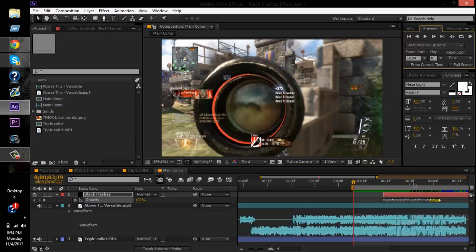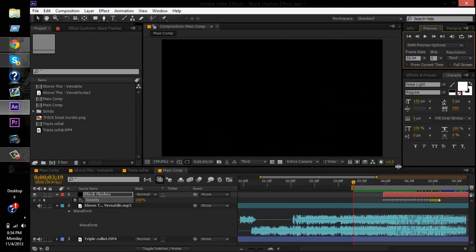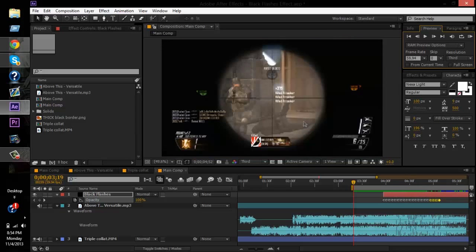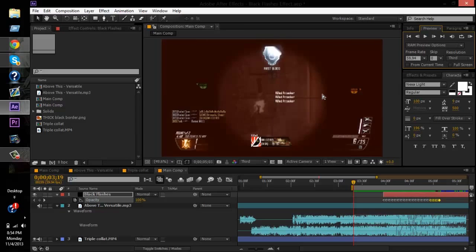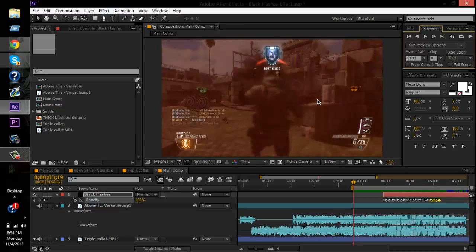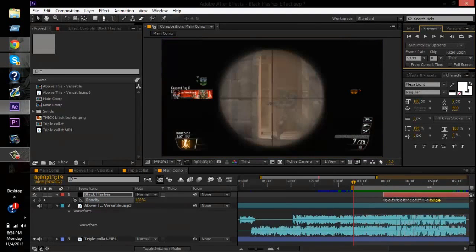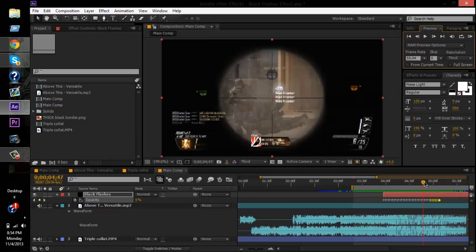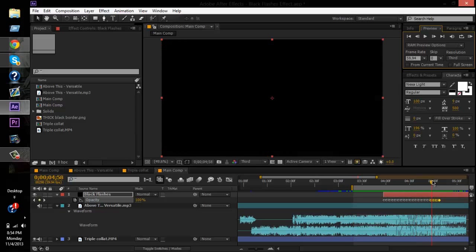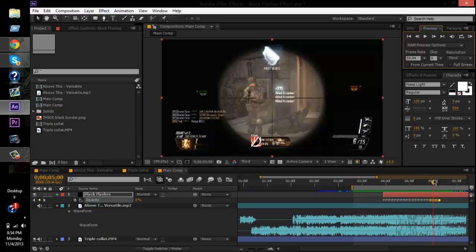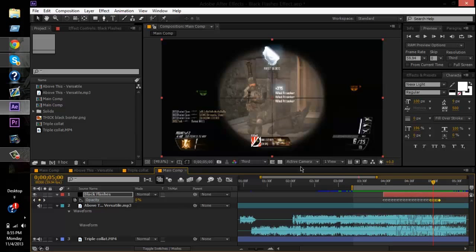It might be lagging on your screen, but I'll go ahead and play it. That's how you do it — make sure you don't overuse it to the point where it doesn't match the song anymore.